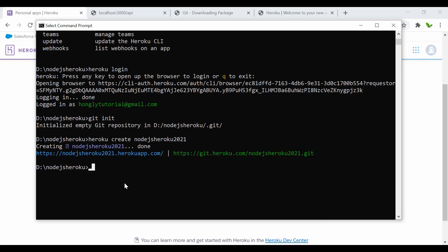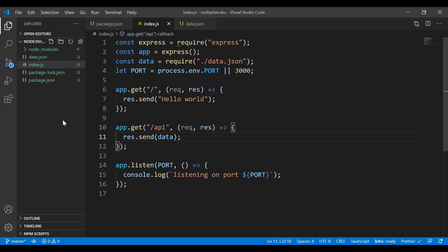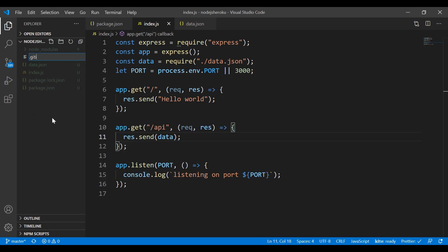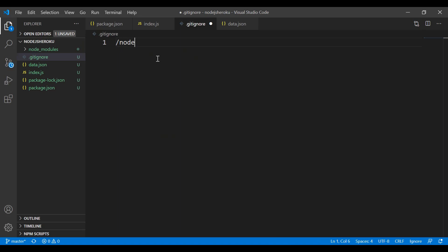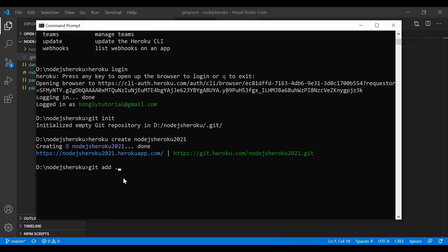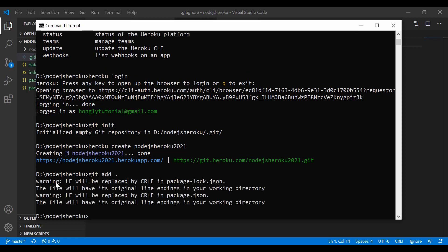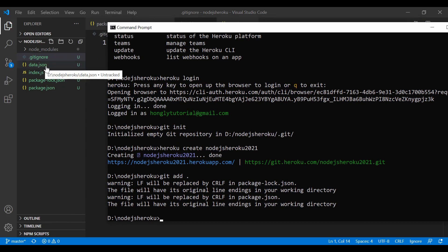The next step is to create a .gitignore file in this project. If we don't, it will push the entire node_modules folder which we don't want. Create a file called '.gitignore' and add 'node_modules' to it. Then run 'git add .' to add all files except node_modules — you can see package-lock.json, data.json, and index.js are staged.